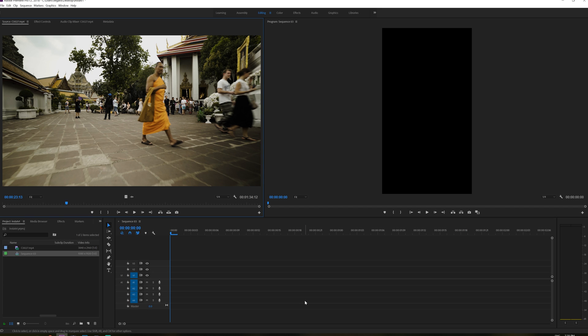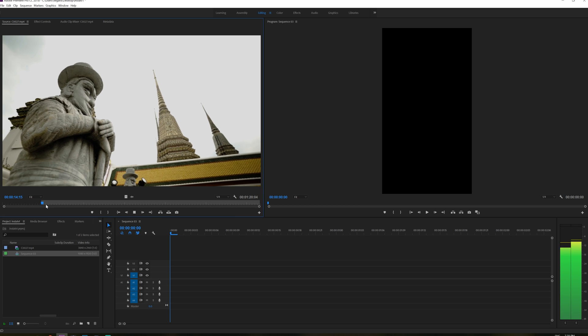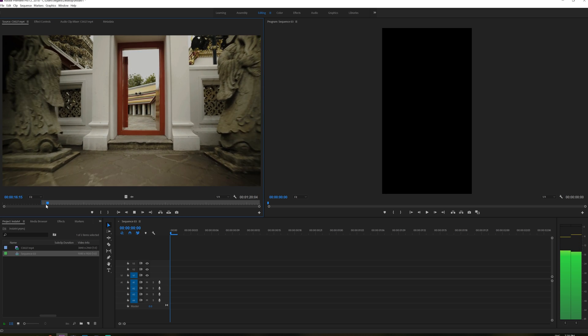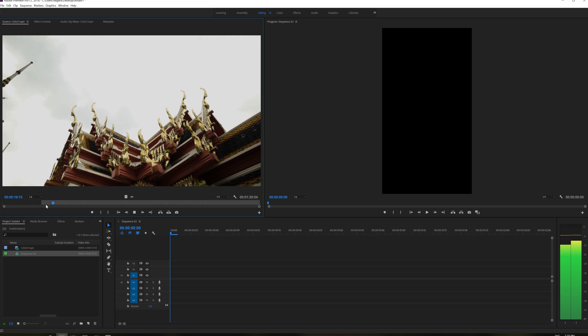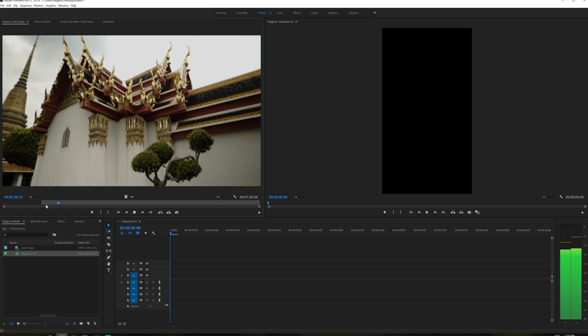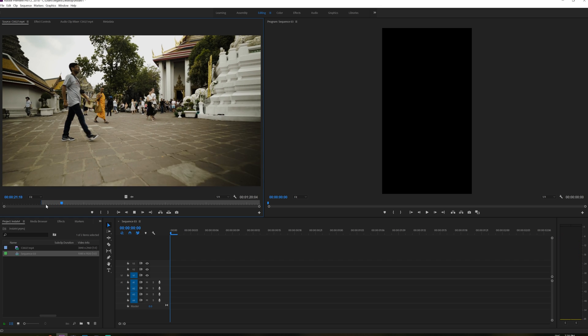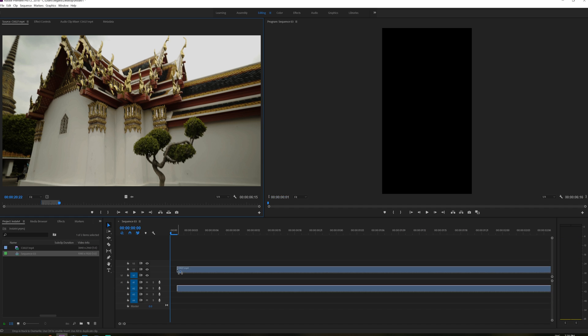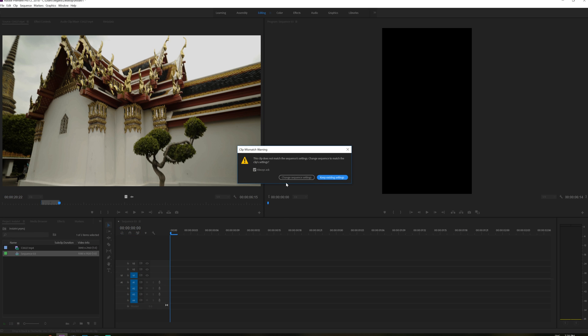So the first thing we need to do is to put this video in here. So let me just choose a little bit here. So I'm going to create an in point here and maybe make a cut right there.